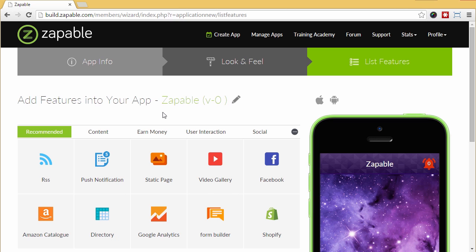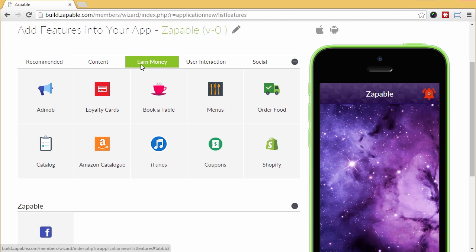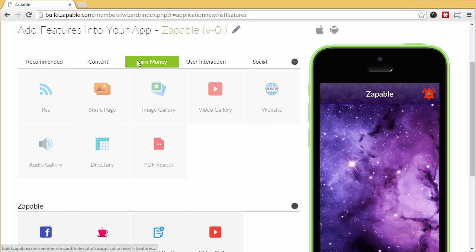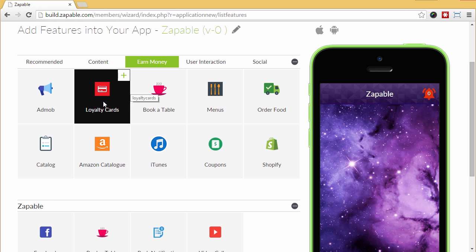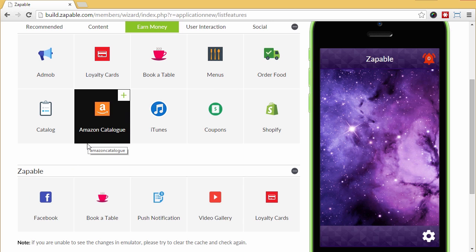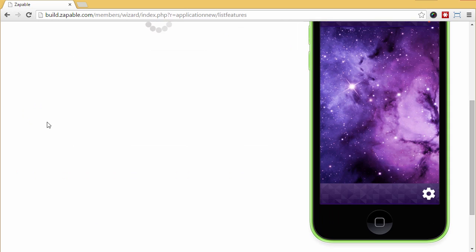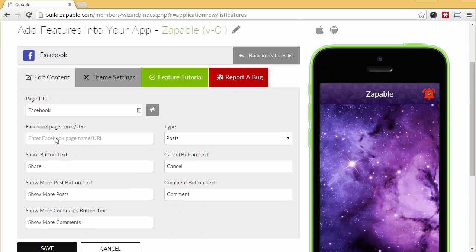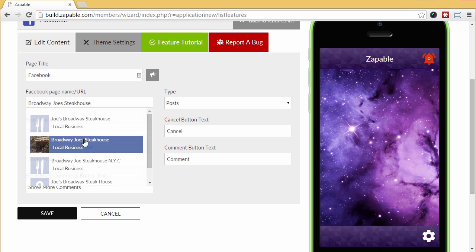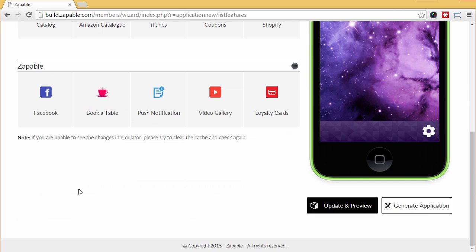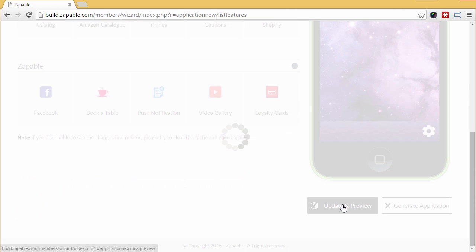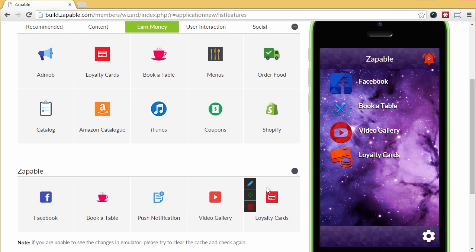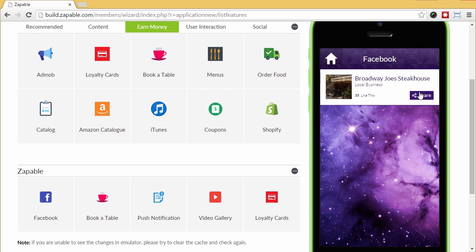I'll add Facebook, book a table, push notification, video gallery and loyalty card. Let me show you how incredibly easy it is to set up each feature. We click on the Facebook feature and scroll down. We paste in their Facebook page here, wait a few seconds and select the page from the drop down menu. We can edit various settings like share button, text, cancel, comments, etc. We just click save here. Next, click update and preview and the feature appears in the app. Now we just click the Facebook icon and like magic, there's the Facebook page. As you update the Facebook page, it auto-updates in the app as well.